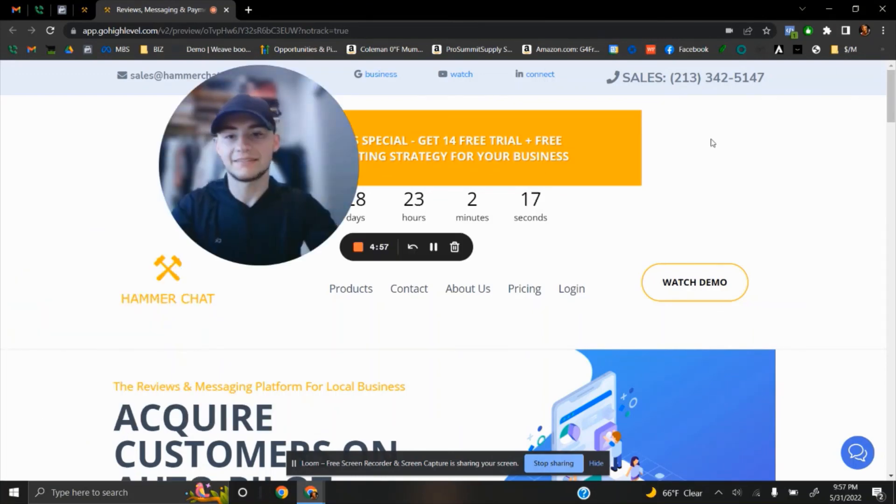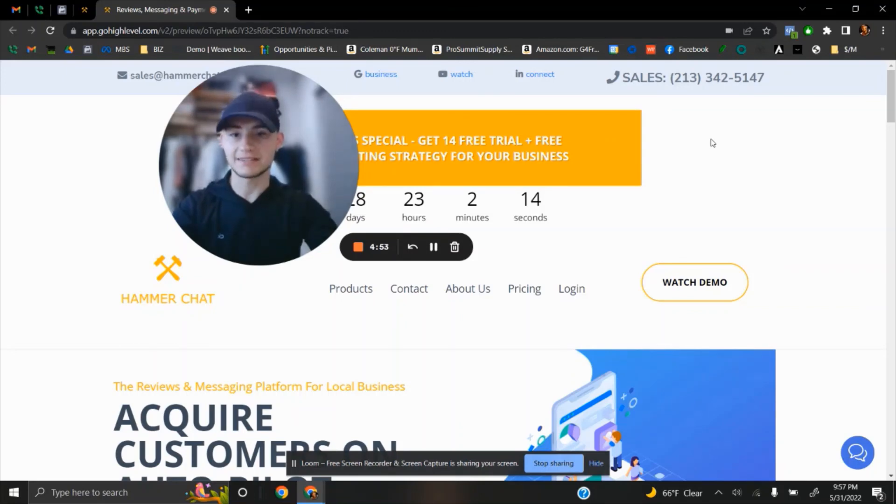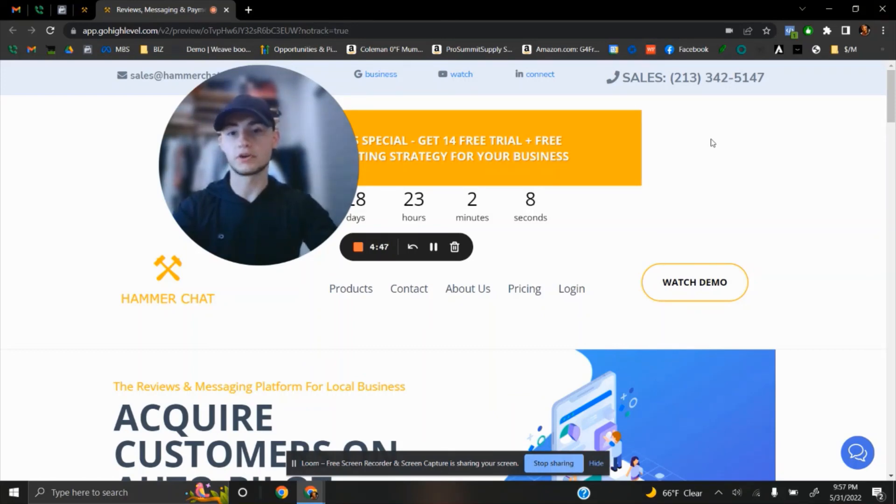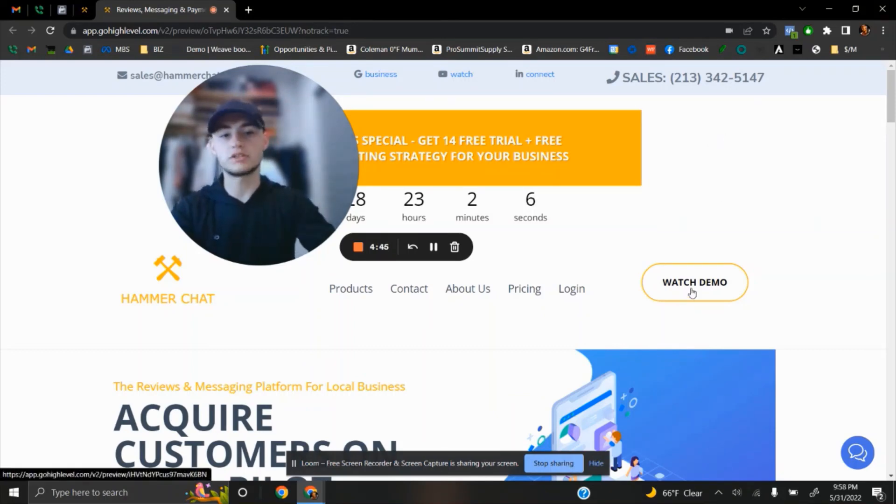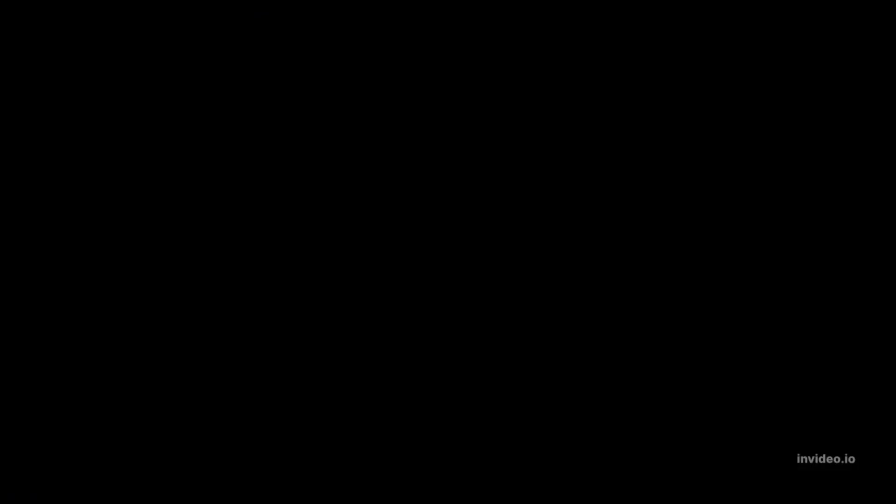Get advantage of this month's special. Instead of seven days, get a 14-day free trial plus free marketing strategy for your business. So, go ahead, watch the video, and then come back, click on the button to get this promotion.